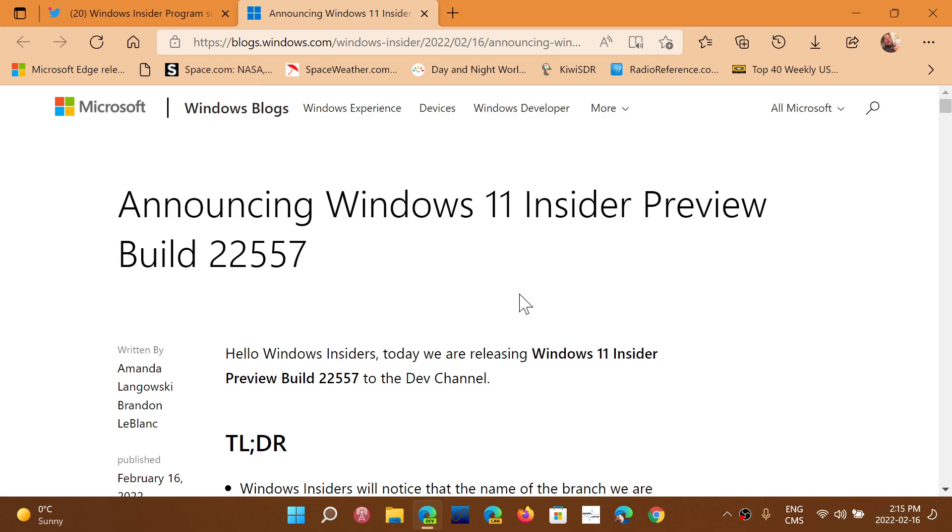If you want to check it out, just head on to your Windows updates on your Dev Channel Insider Ring and check it out.